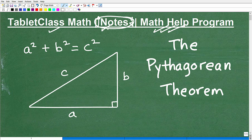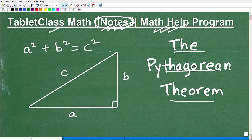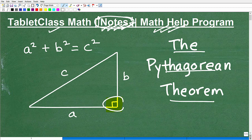Those notes include pre-algebra, algebra 1, geometry, algebra 2, and trigonometry. Now let's get into the Pythagorean Theorem. Right off the bat, this theorem helps us solve problems that deal with triangles—but not any old triangles, specifically right triangles. The Pythagorean Theorem helps us find and determine the lengths of the sides of a right triangle. That's what this whole thing is about.